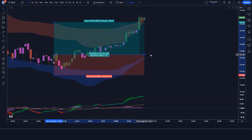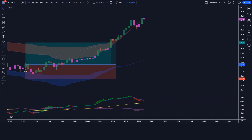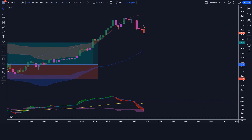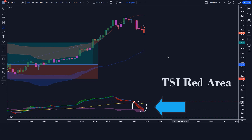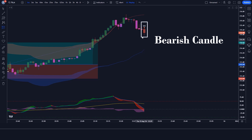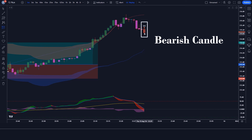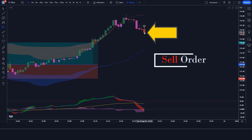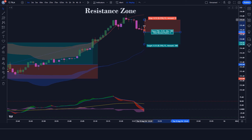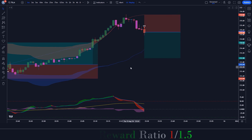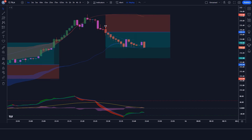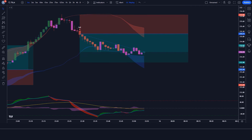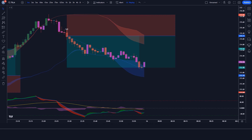Let's find the next trade. We have got the signal. Here the All Go Biz T indicator gives us a sell signal. Here the TSI with Histogram and MA indicator shows the TSI red area. Here the market has made a bearish candle to give confirmation. So all our conditions are being fulfilled, so we are placing a sell order. Our stop loss is placed at the top of the resistance zone, and the risk-to-reward ratio will be 1:1.5. Our trade is running in profit — we have won the trade.